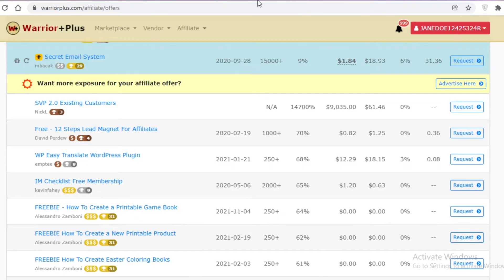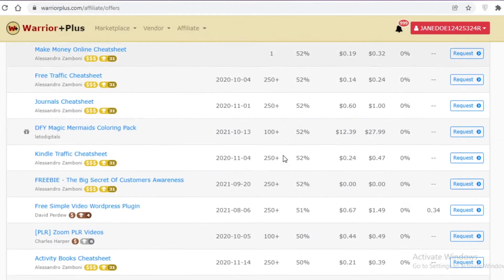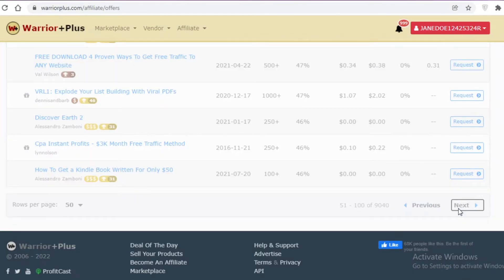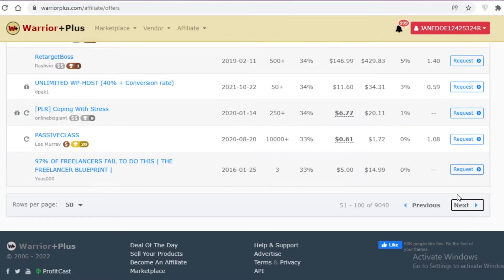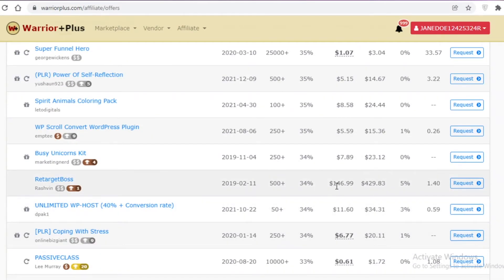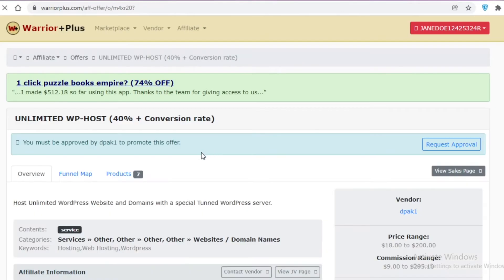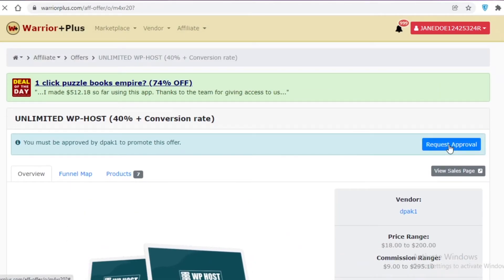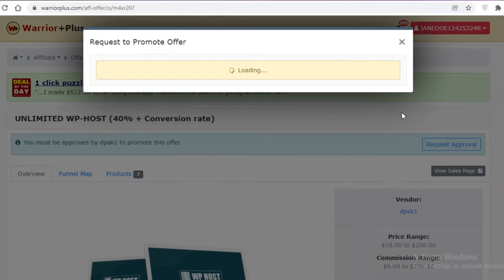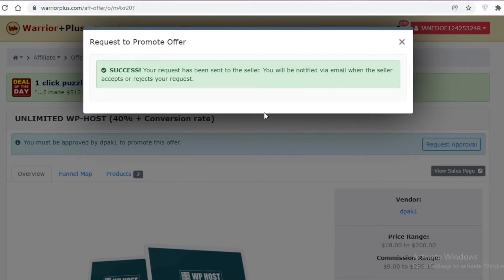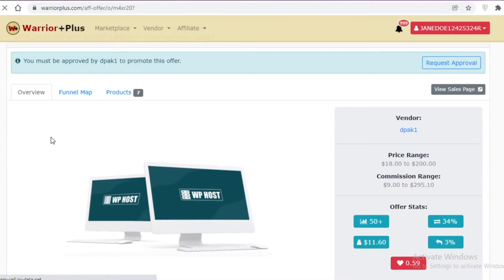If one seller isn't accepting new affiliates, keep looking. Affiliates with over 50% conversion rates may already be crowded, so consider ones with slightly lower rates. For example, selecting an 'Unlimited WordPress Host' offer — click Request, then 'Request Approval', add any notes, and click 'Request Offer'. Your request is then sent to the seller, and you'll receive an email once it's approved or declined.